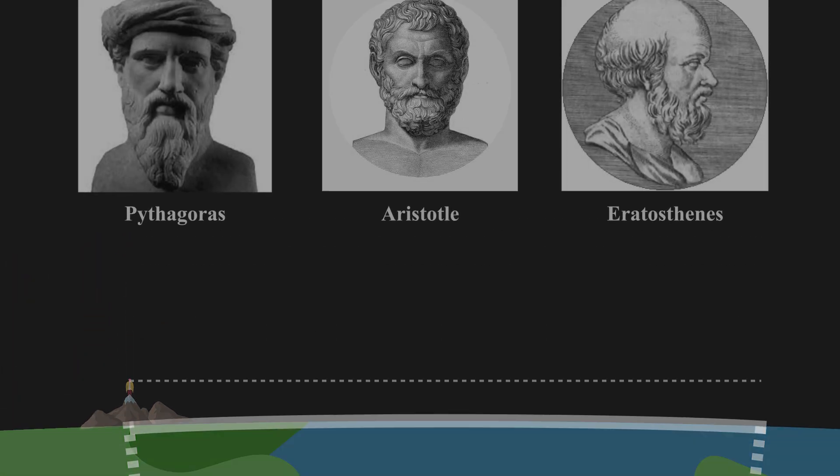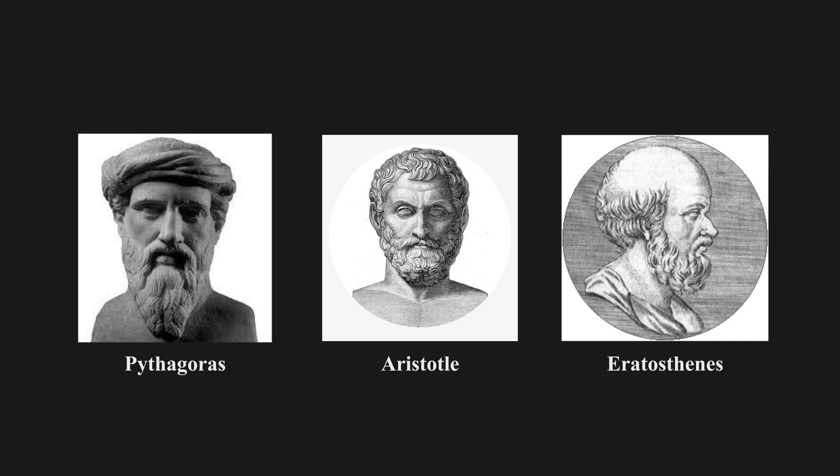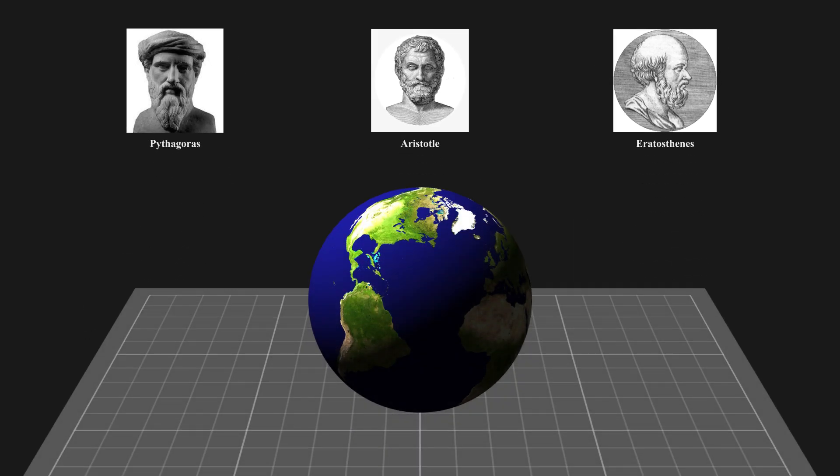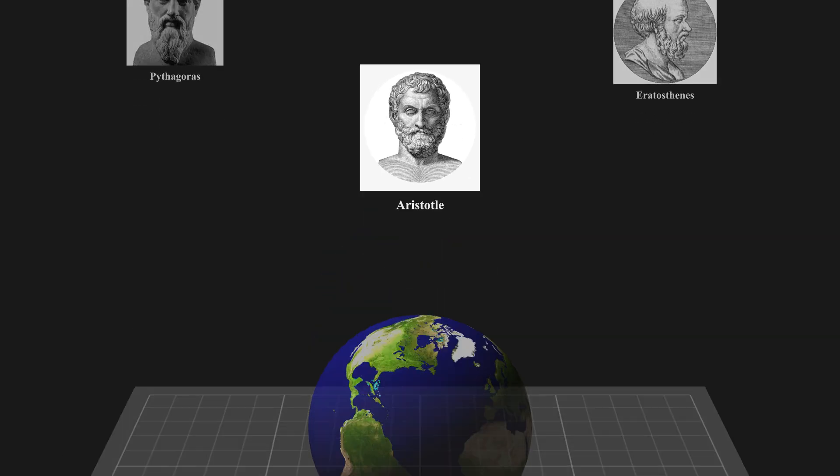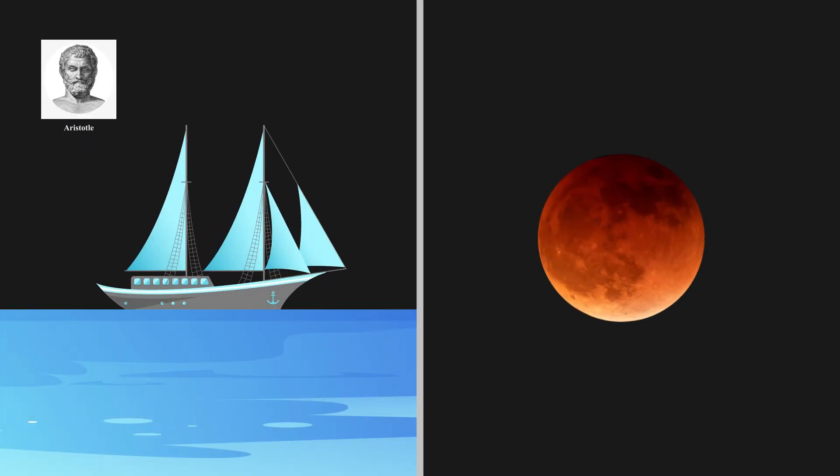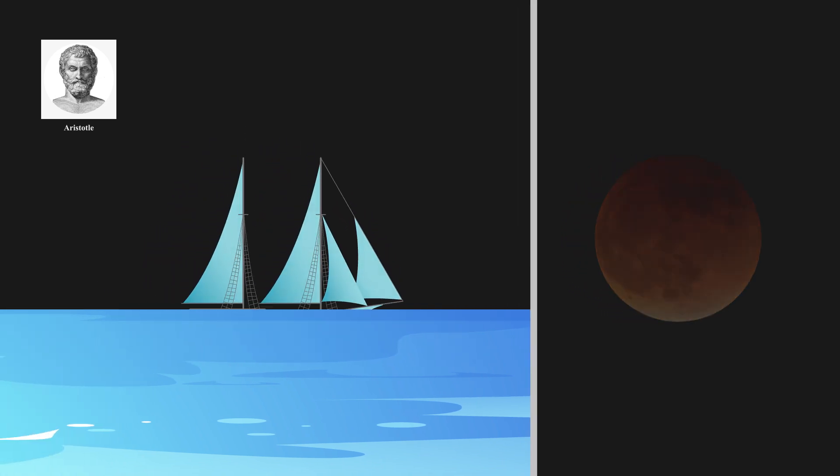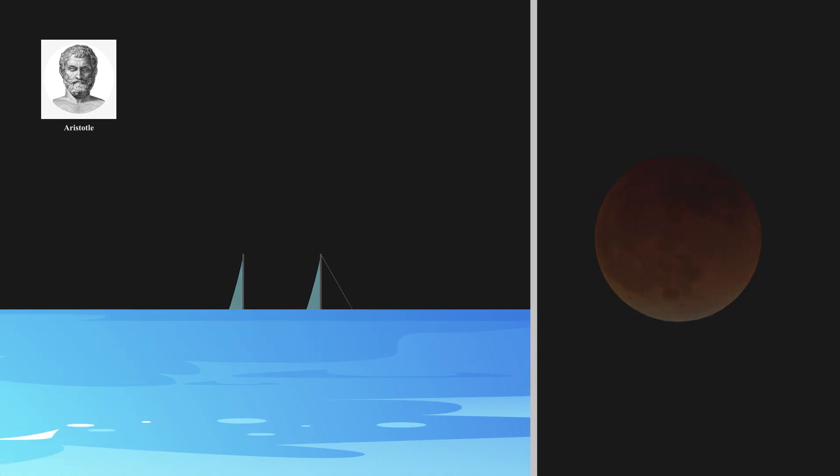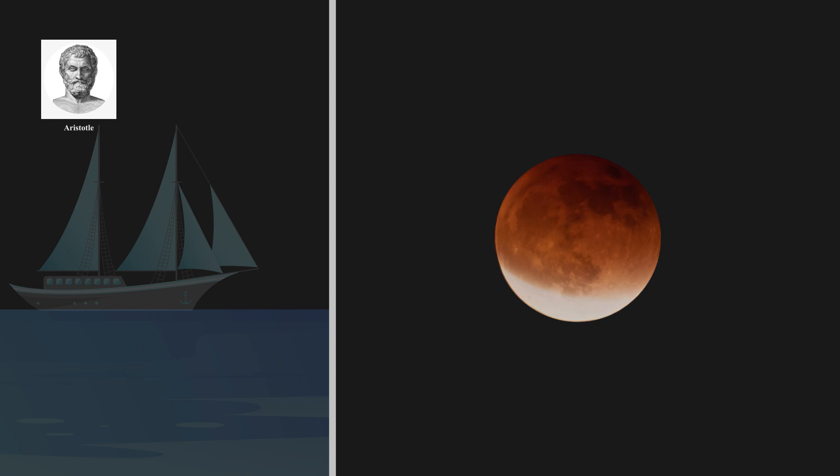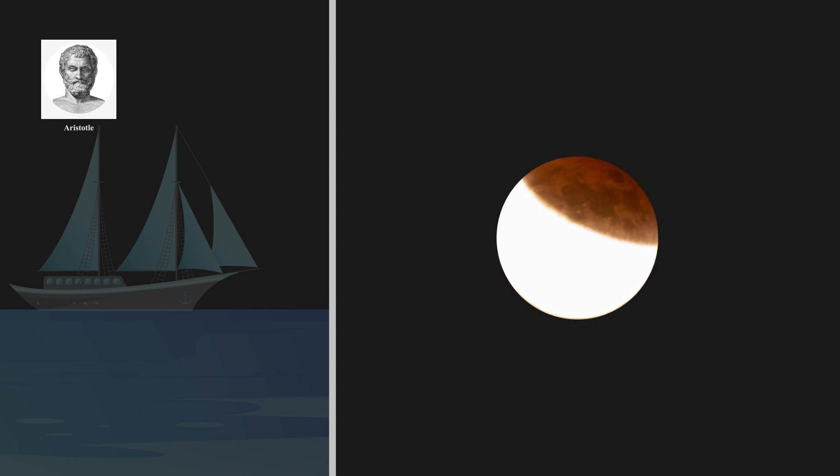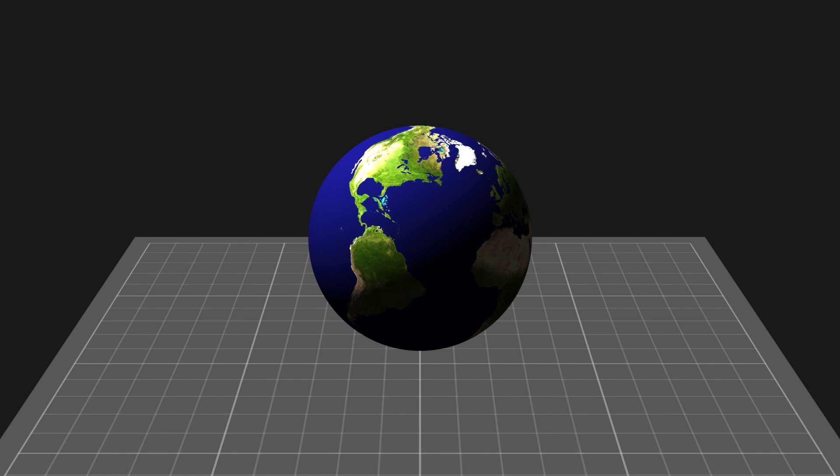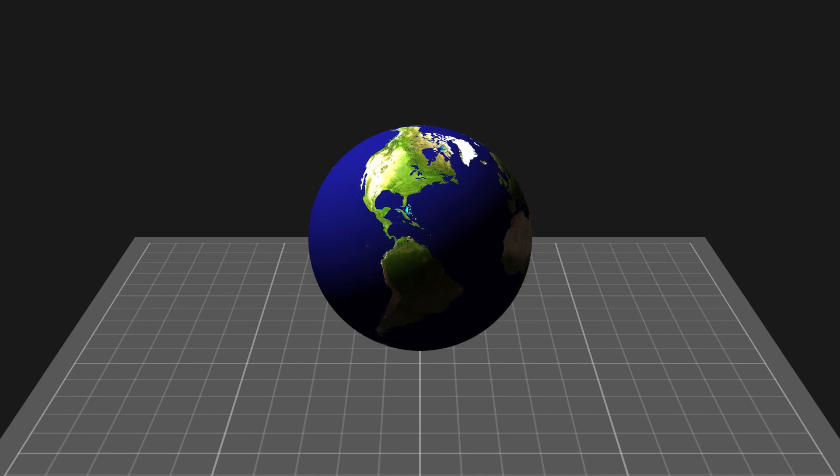However, 2,500 years ago, Greek philosophers had already proposed a spherical Earth without the help of missiles or spacecraft. Aristotle was the first philosopher to propose a spherical Earth based on actual physical evidence. He listed several arguments for a spherical Earth. Ships disappear hull first when they sail over the horizon, and Earth casts a round shadow on the moon during a lunar eclipse. Later on, more and more evidence was found by humans.